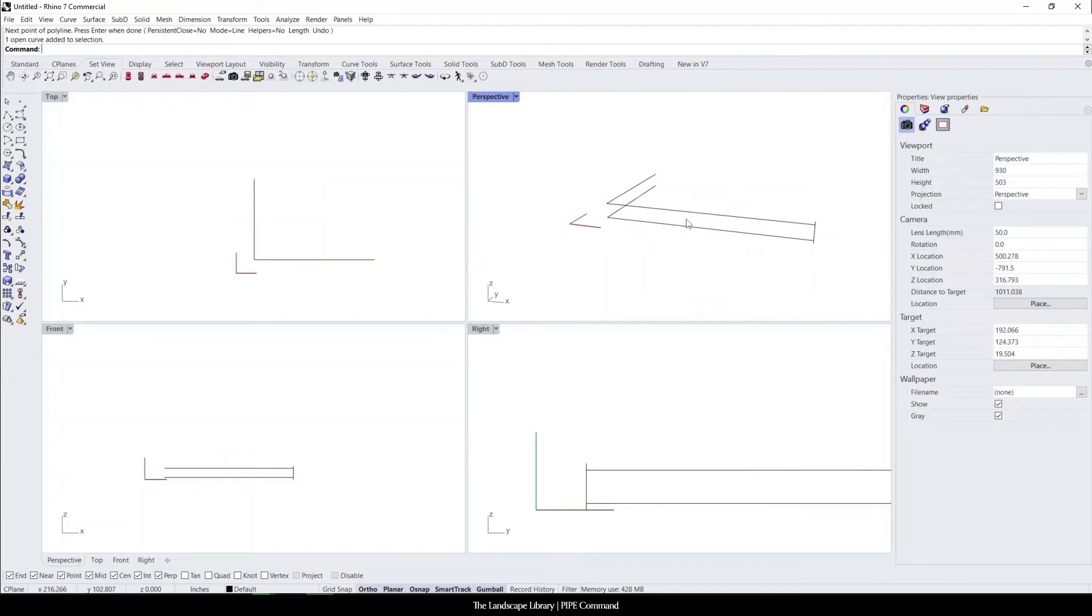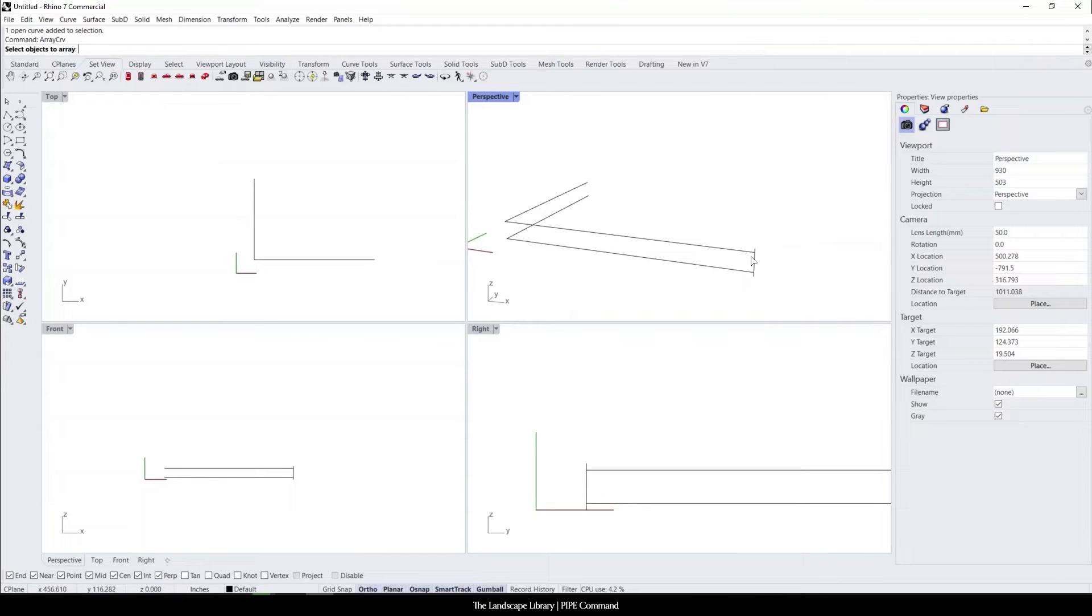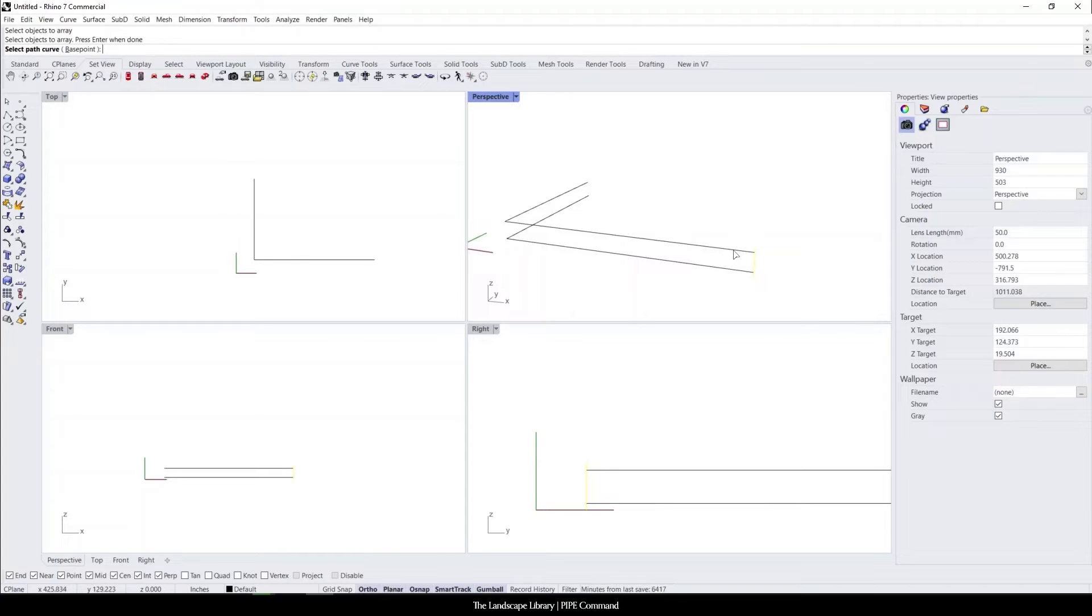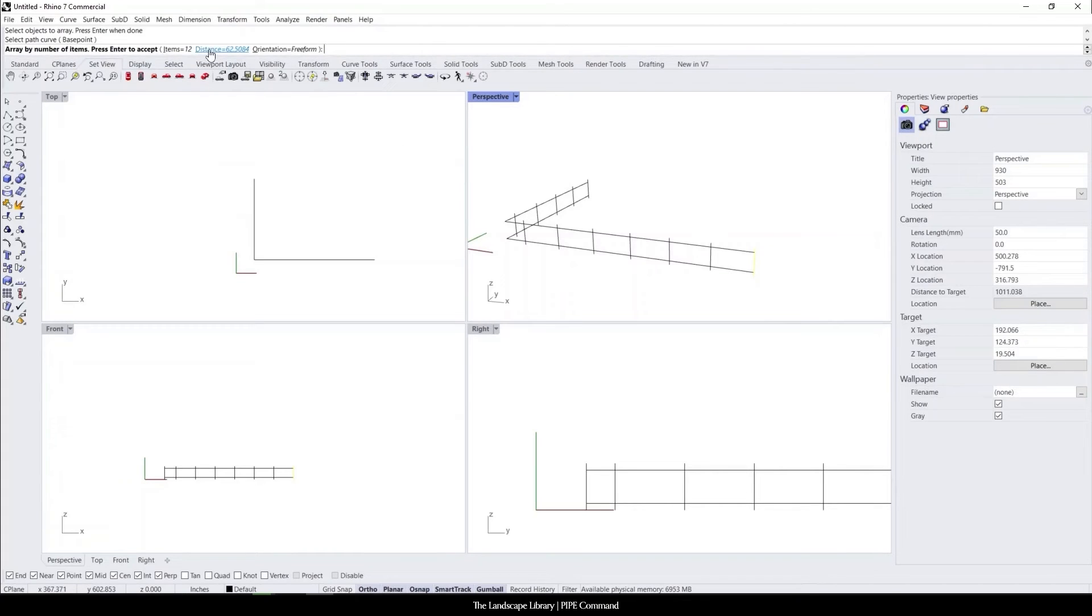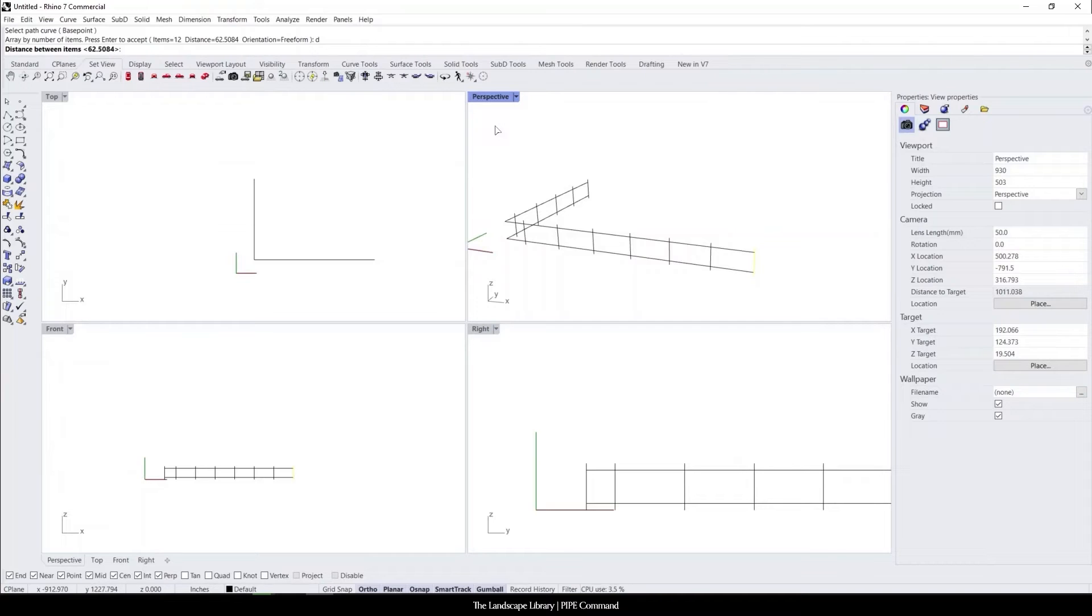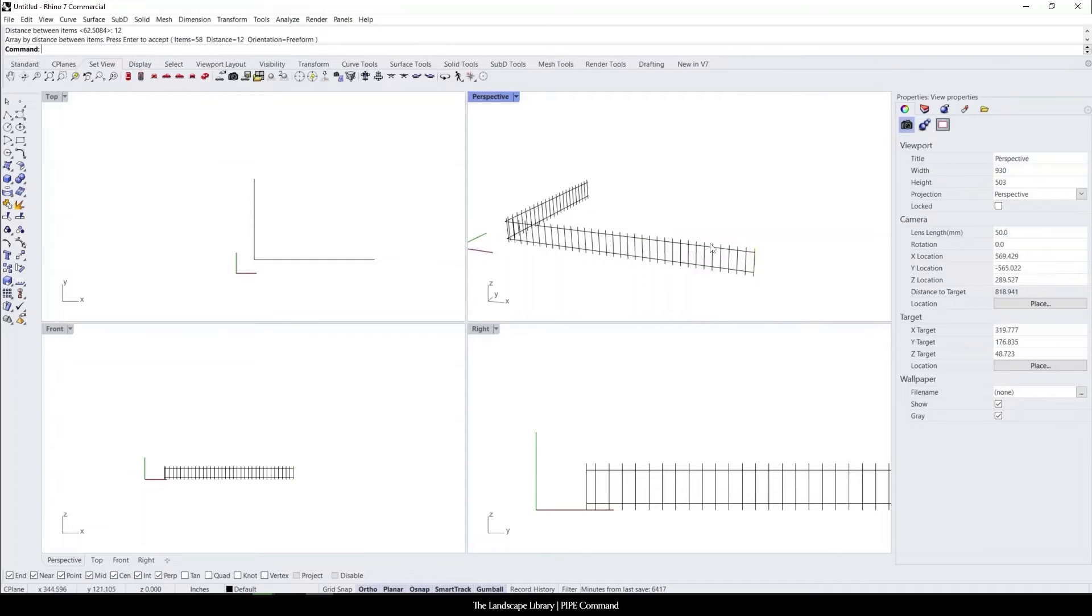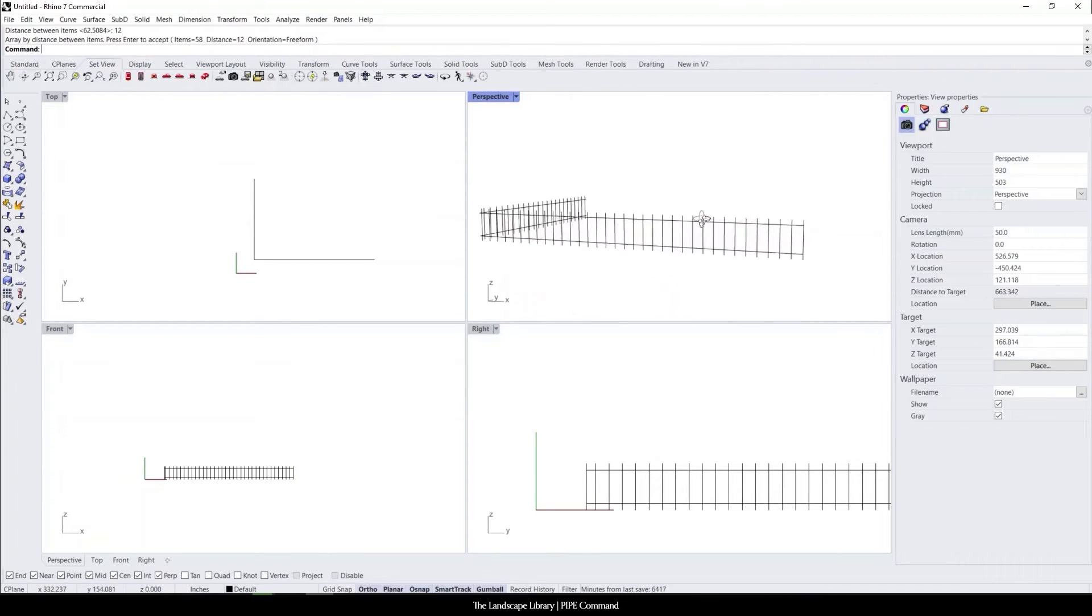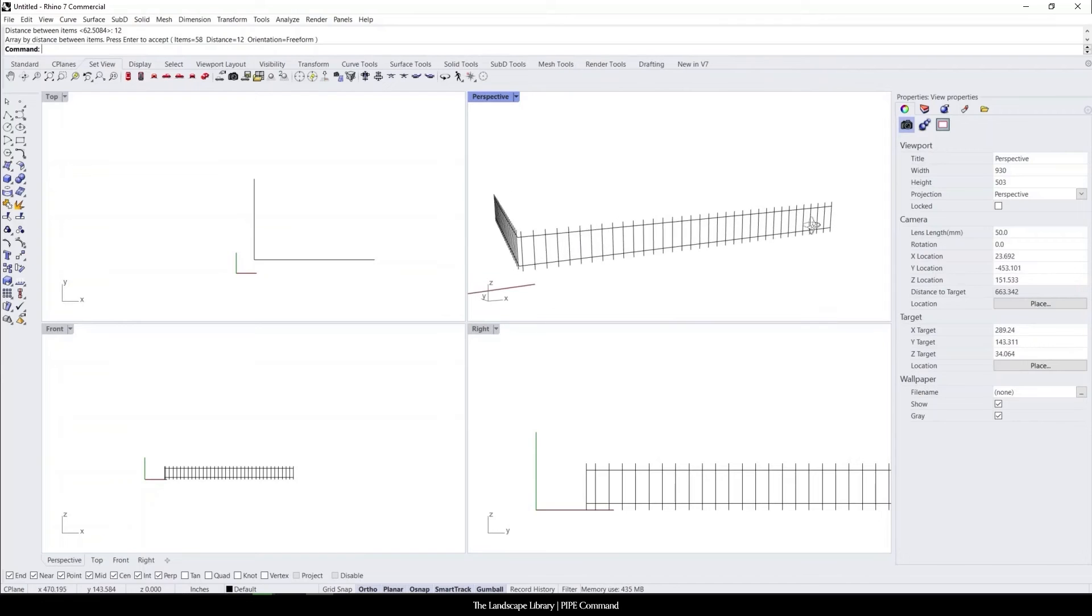I'm going to use the command array curve and this picket is going to go around the corner and start the fence posts. I'm going to select the curve, select the path at which it's going to be on. The distance, I can either select the items or the distance. So I'm going to select distance and I don't know what the code is maybe off the top of my head, but maybe 12 inches. So there is our rough outline of our fence.